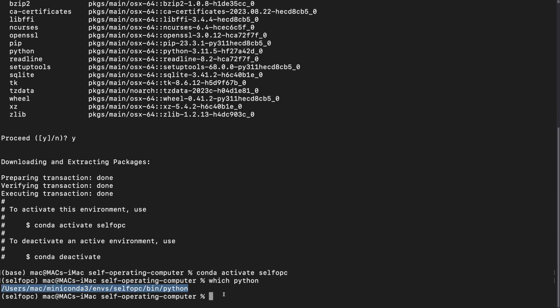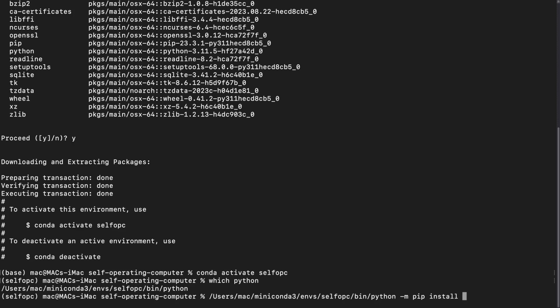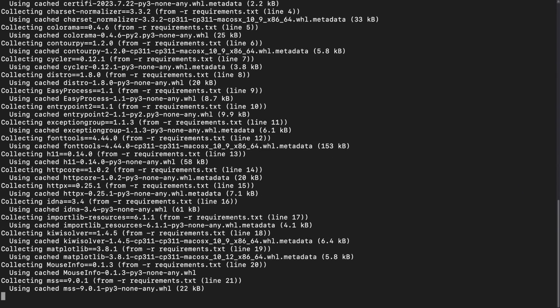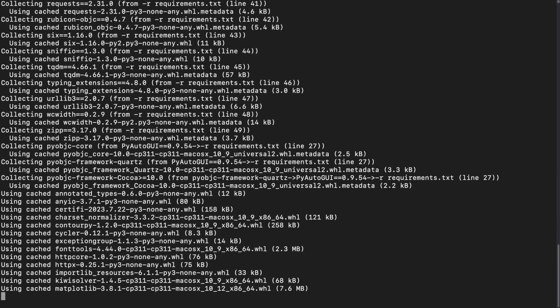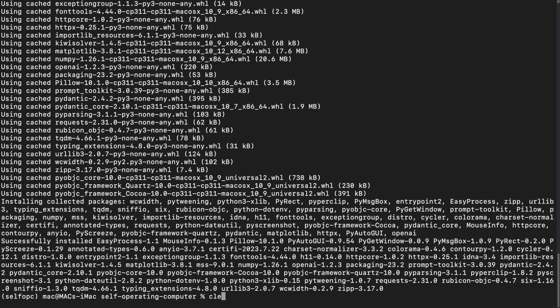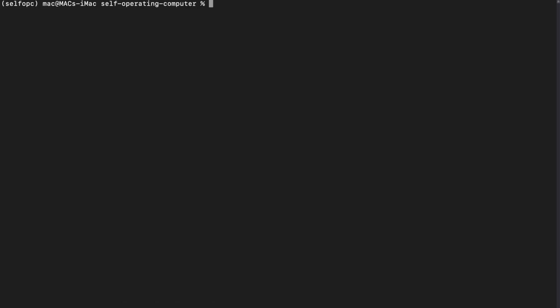Now install the requirements. Paste the Python path, then type '-m pip install -r requirements.txt'. This file inside the project folder contains all the necessary dependencies. Hit enter and it will install everything — it might take a few minutes depending on your internet connection. Wait until it's done.